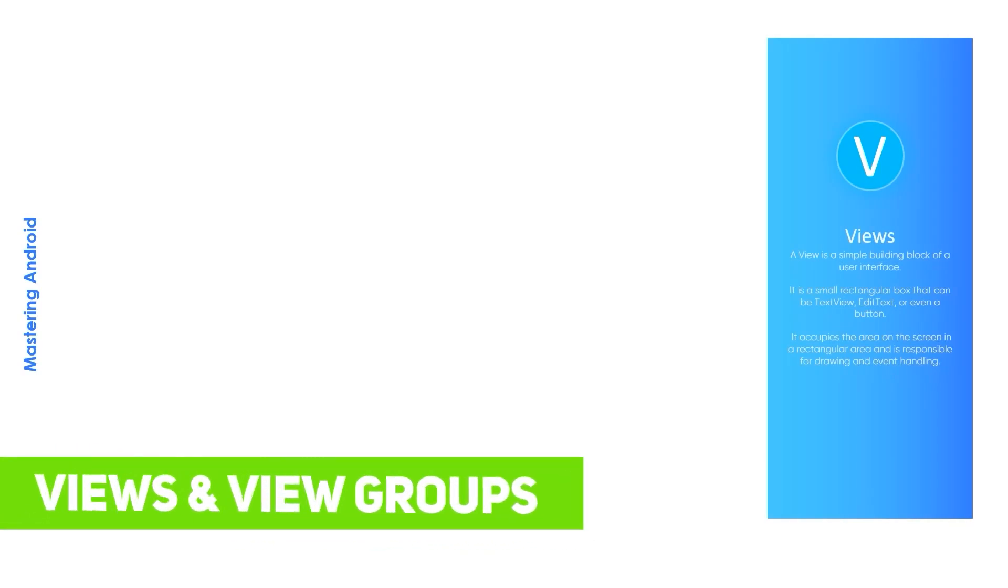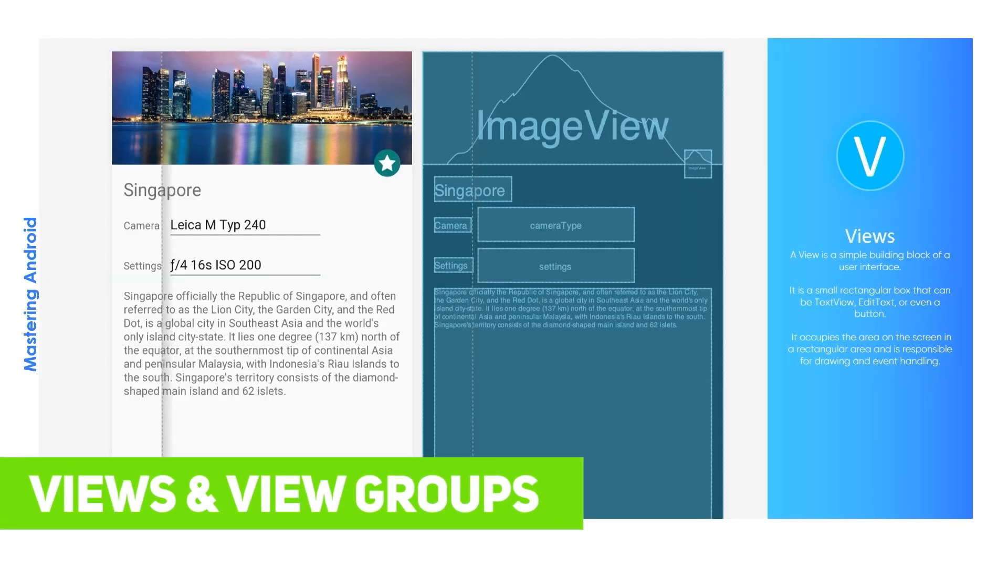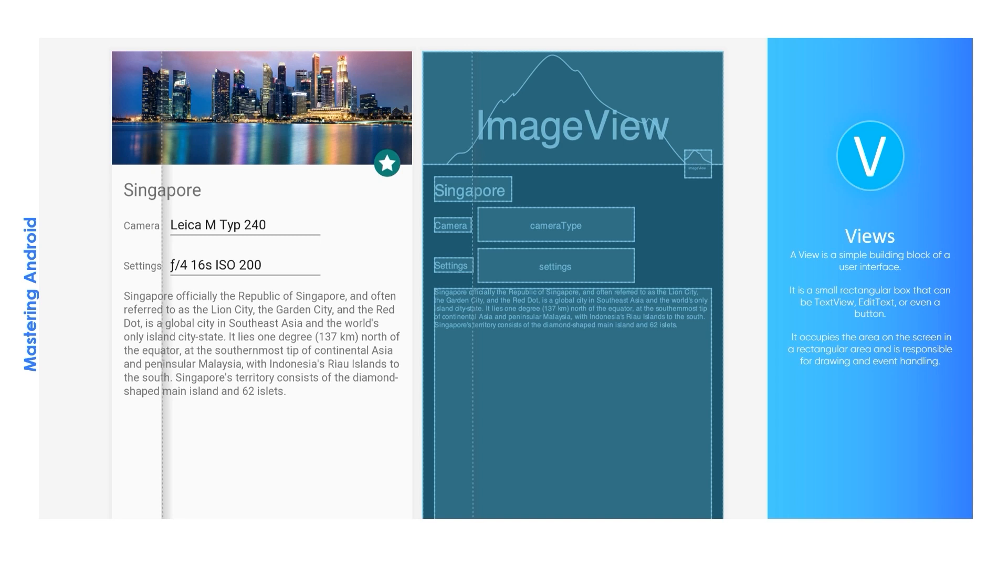Hello my friends, in this video I'm going to talk about Views. A View is a simple building block of a user interface. It's a small rectangular box that can be a TextView, EditText, or even a Button. It occupies a rectangular area on the screen and is responsible for drawing and event handling, exactly like this image.